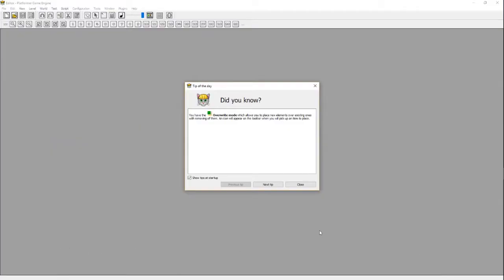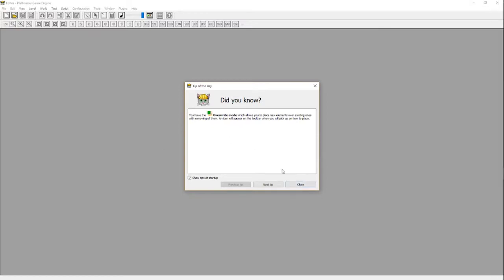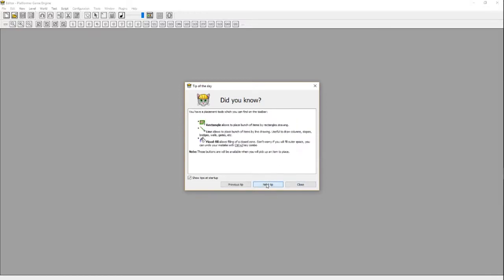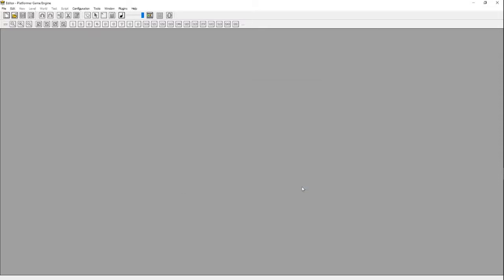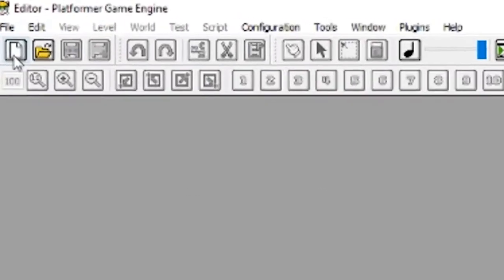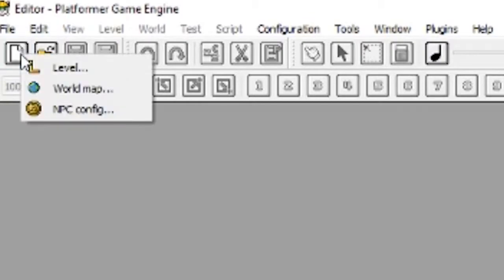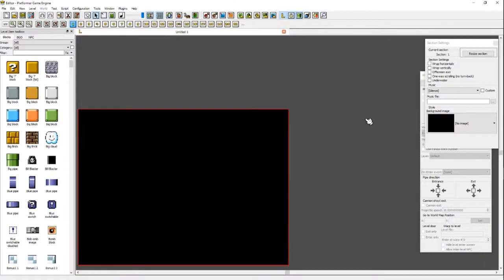Once the launcher is open, you will just have to close the Tip of the Day window, which will show you a few tips and tricks to help you learn how to use the program. Then go up to the upper left — you'll see a little piece of paper. Click on that, then click Level, and it will make your new level.